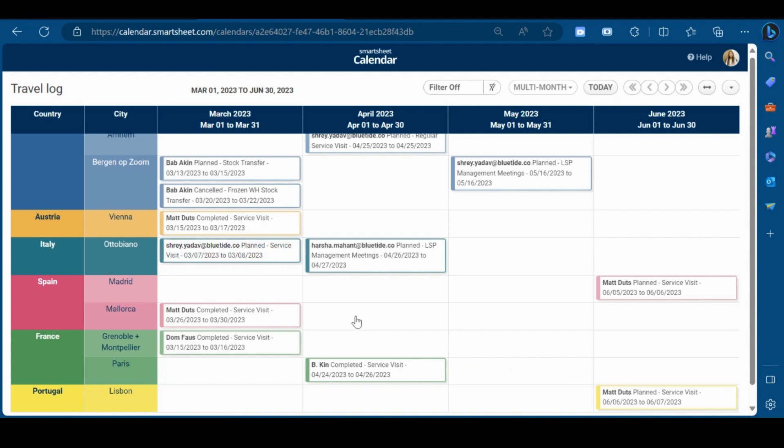This is one scenario but you can use calendar view for multiple scenarios. That's all in this video. Thank you for watching.